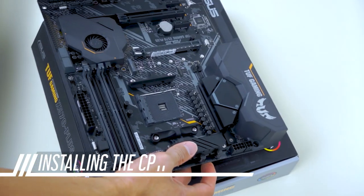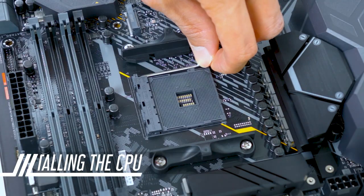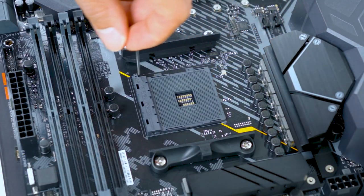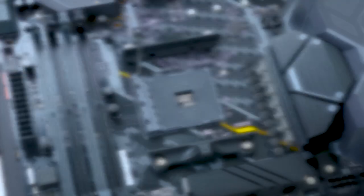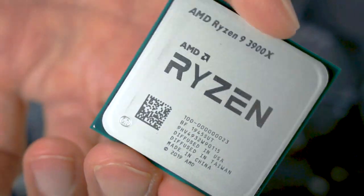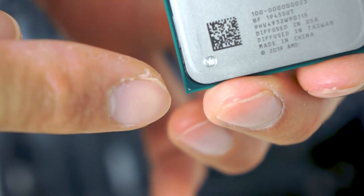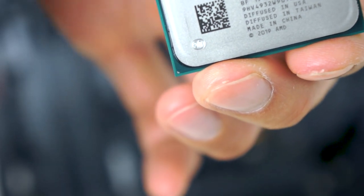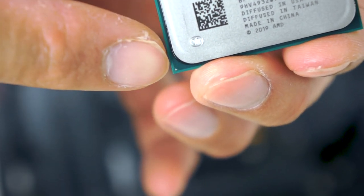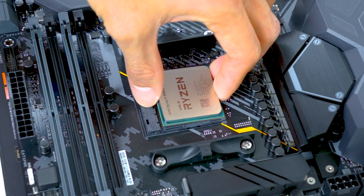We set the motherboard onto the motherboard box, and lift up the lever. The CPU is heavier than you might expect, so handle with care. Remember to match up the little triangle with the one on the motherboard. Let it slide into place gently.